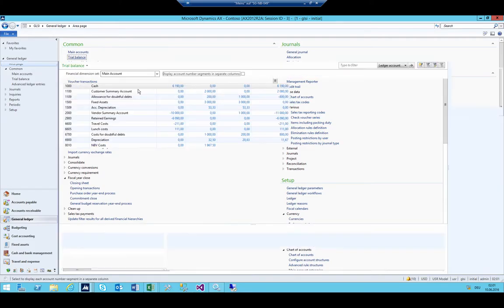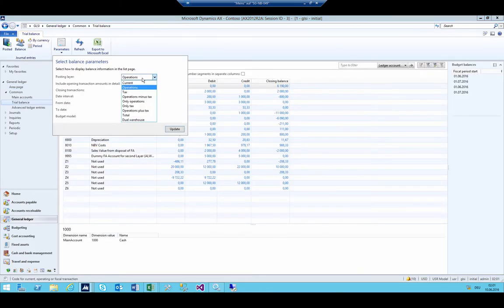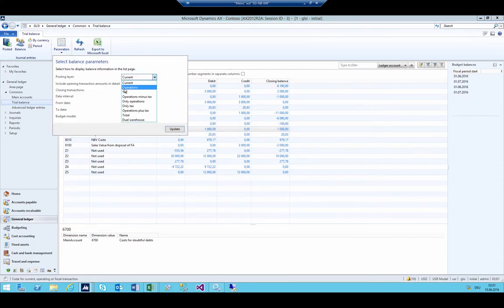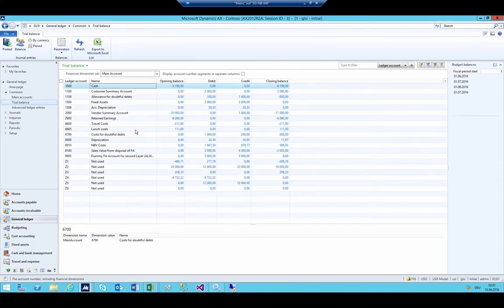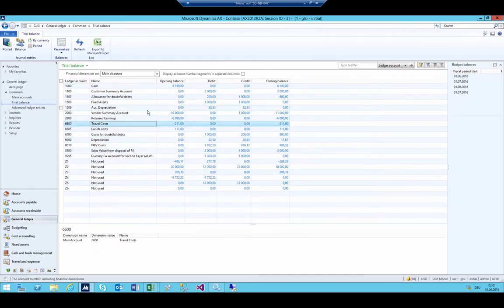Now in the trial balance, in the current layer we have costs for doubtful debt at 1,000, and in the operations view — the US GAAP perspective — we have 800. This gives us exactly the desired result: 1,000 locally and 800 in US GAAP.